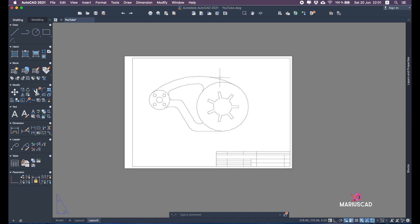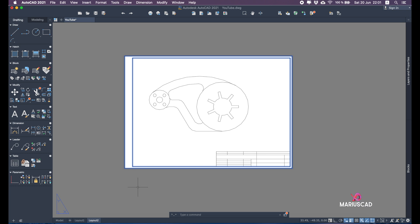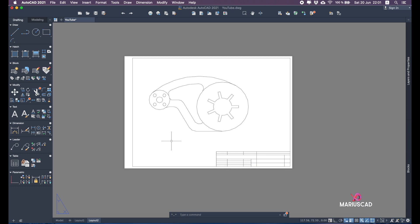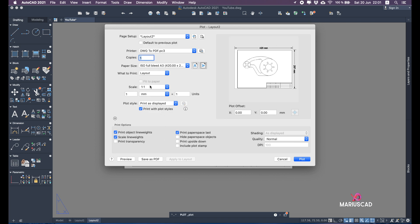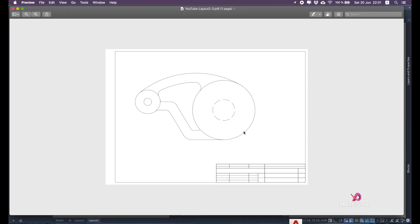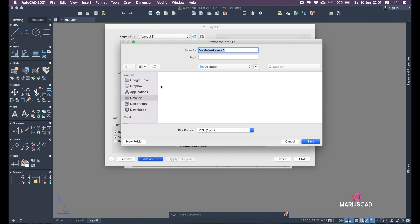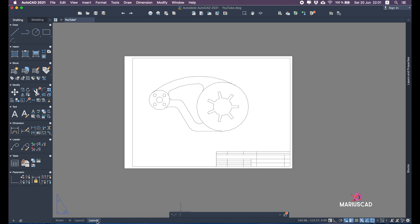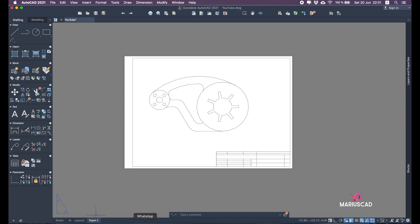Your paper is now finished. You can delete the block from the model if needed. To plot, press P for the plot command — everything looks correct in the preview. It's perfect. Go with Save as PDF, choose your destination such as the desktop, and change the name — let's call it 'paper one'.